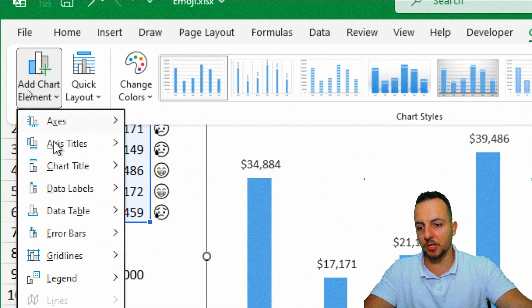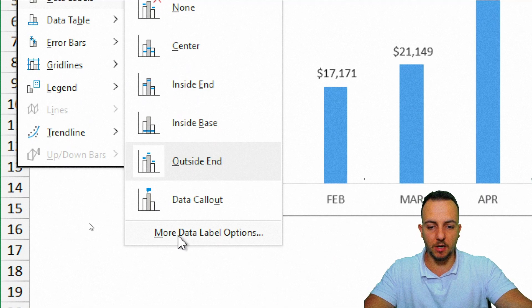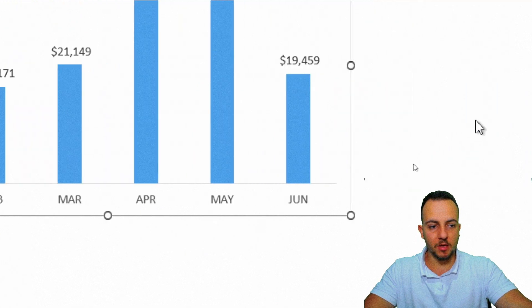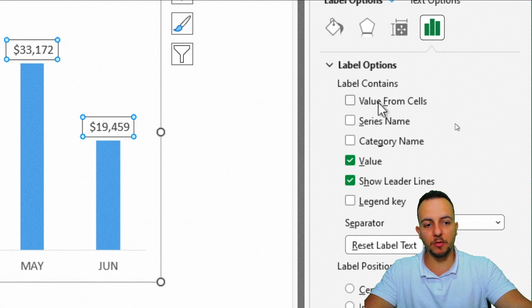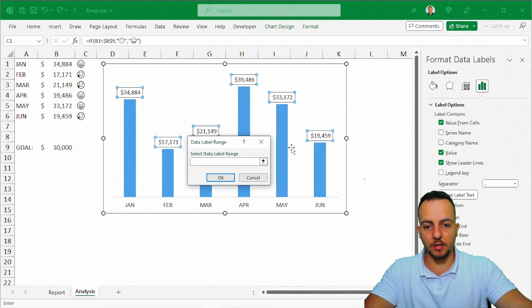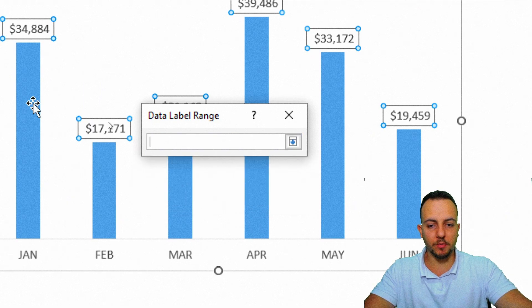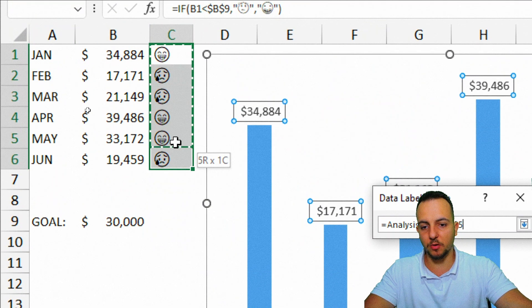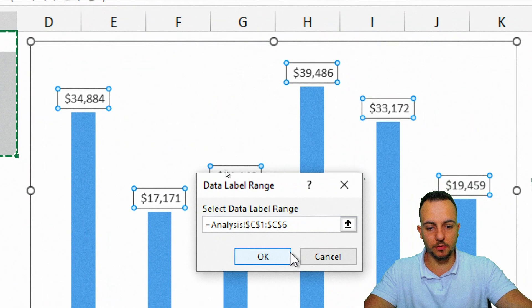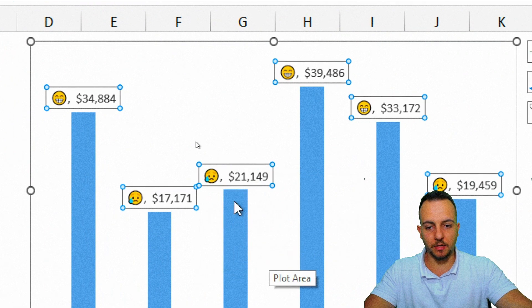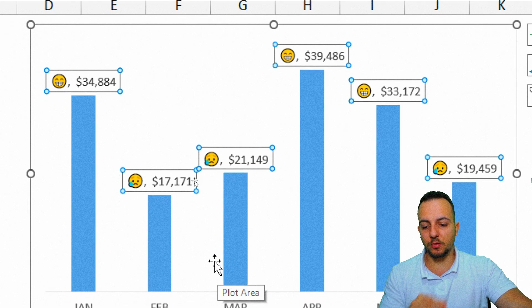Go to Add Chart Element > Data Labels > More Data Label Options. In the right panel, click Value From Cells. A pop-up appears — click the upper arrow, select all the cells that make up the emoji column, then click OK. As you can see, the emojis now appear on the chart.